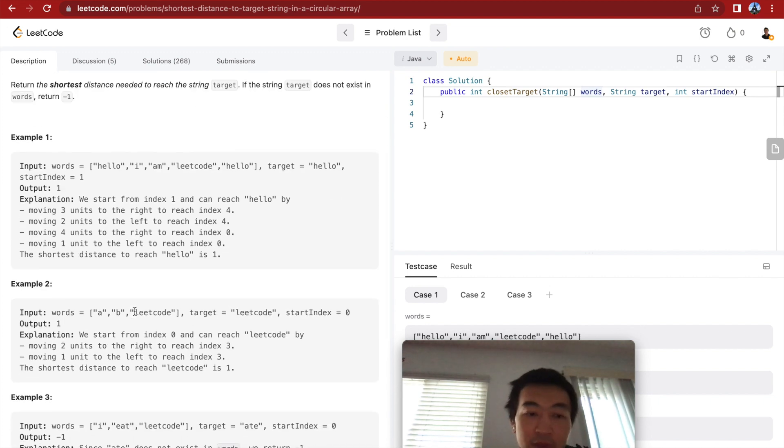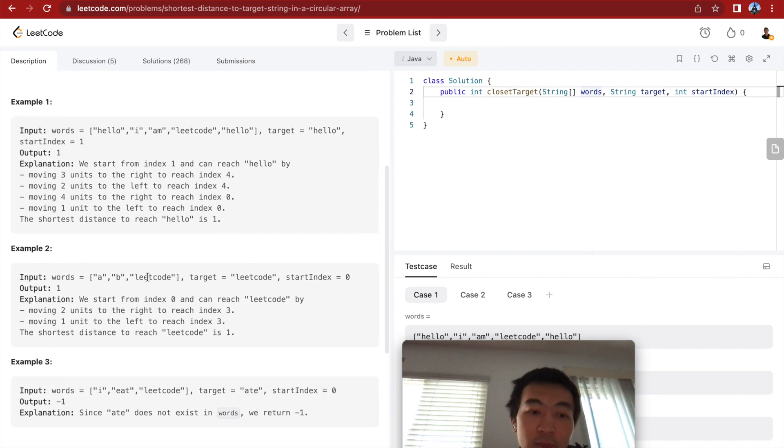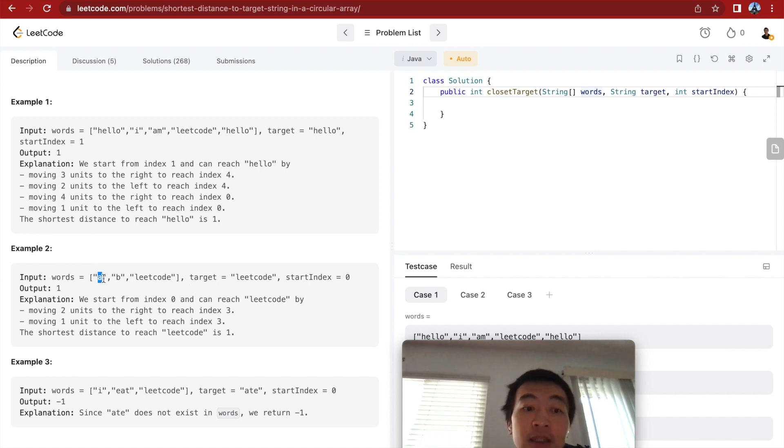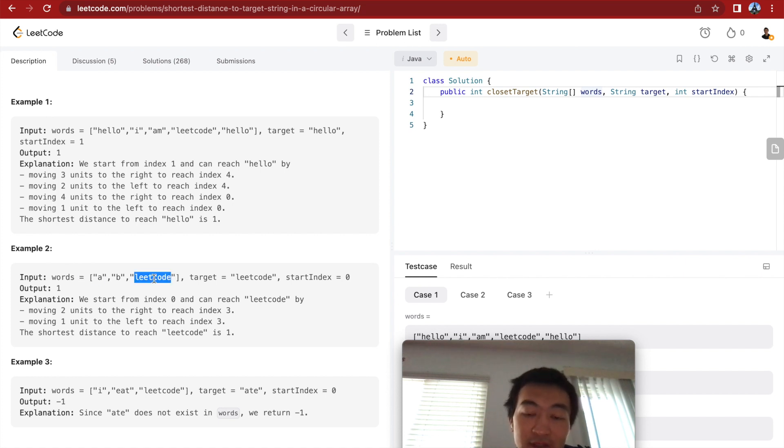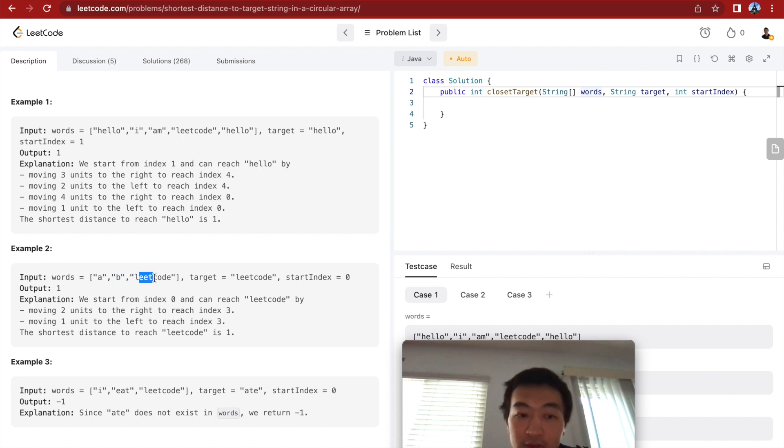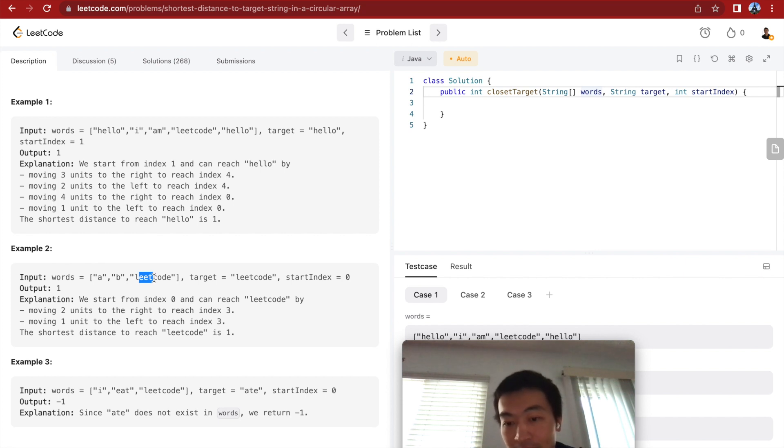So the second example is AB lead code. Target is lead code. So the start index is zero, start from here. It can go one step to the left, which reaches our target, which is lead code. So that is step one. Or it can go two steps, one and two, if you go to the right. So that's why we go to the left, which is the minimum steps, only one.